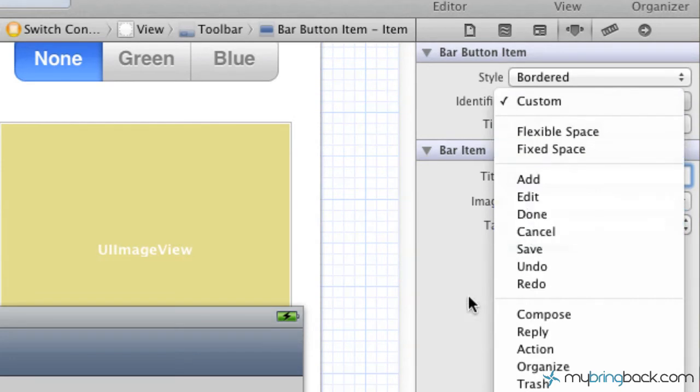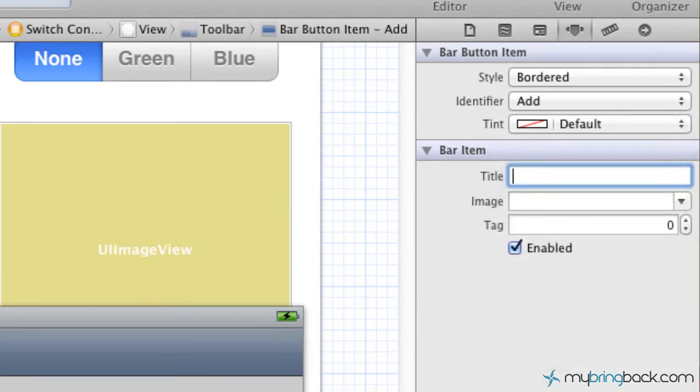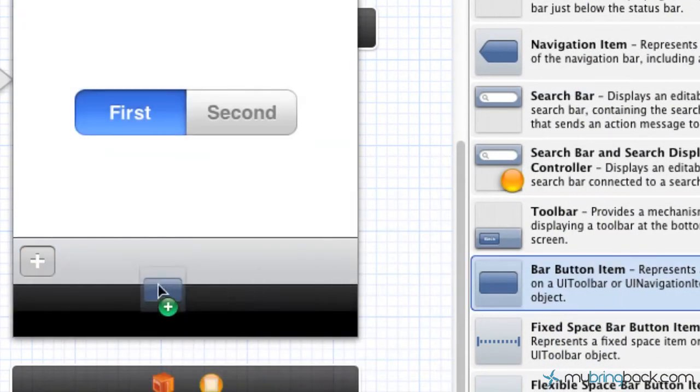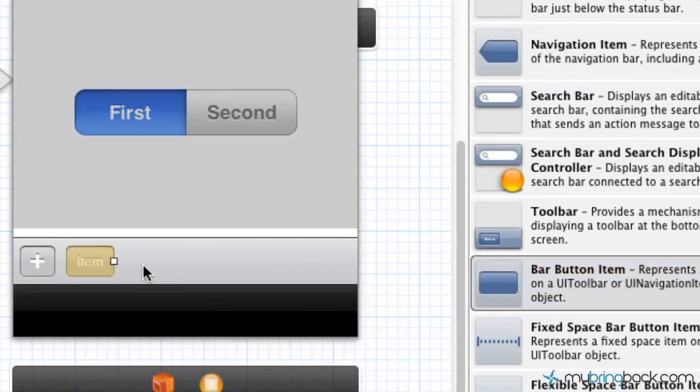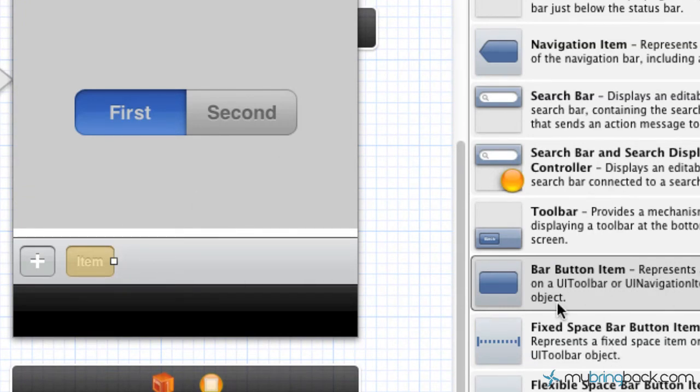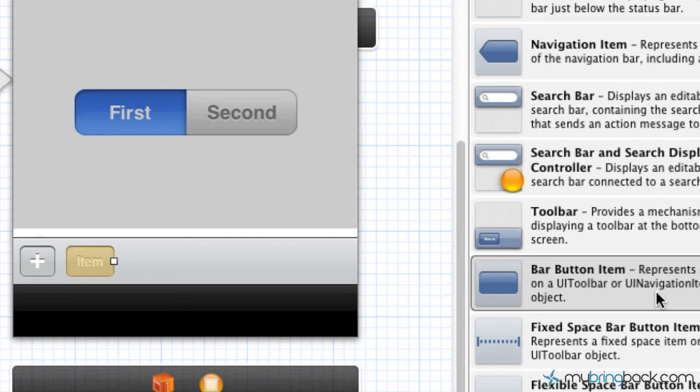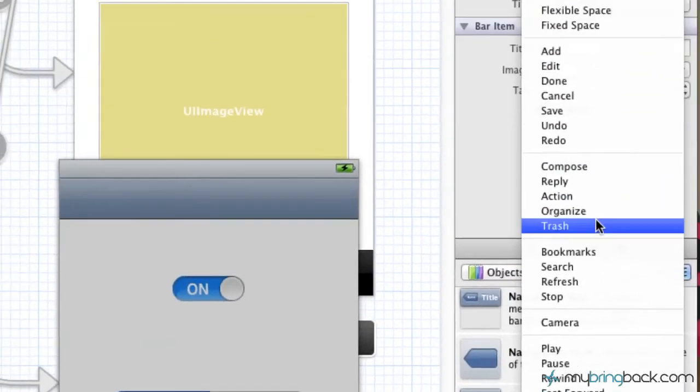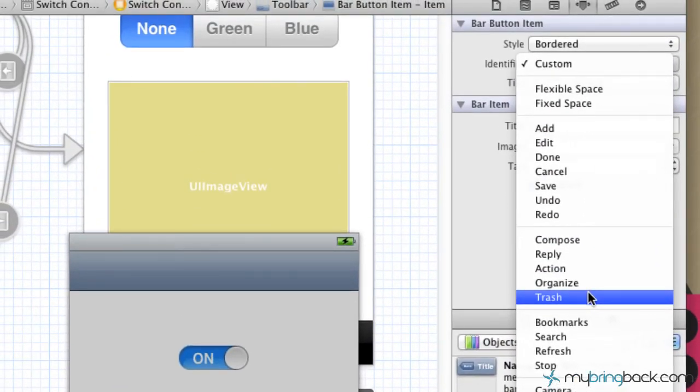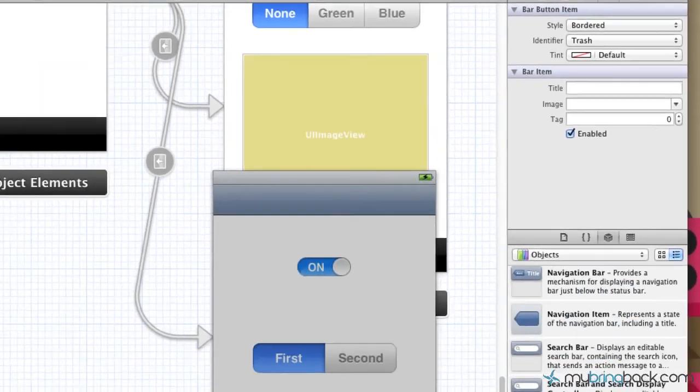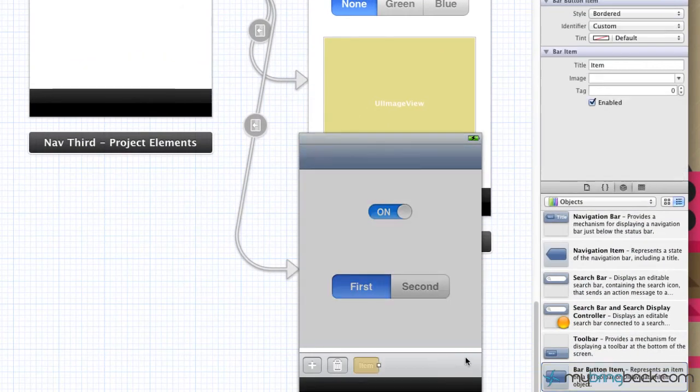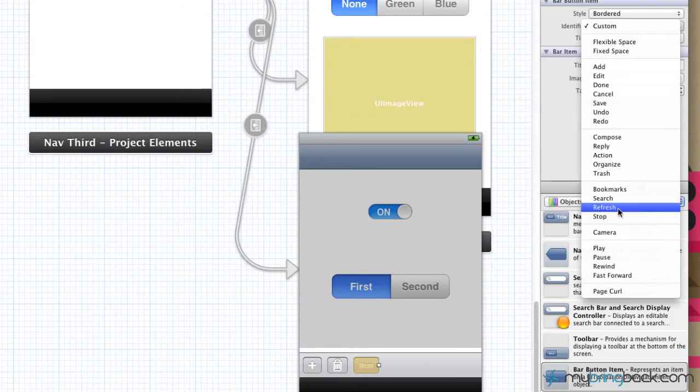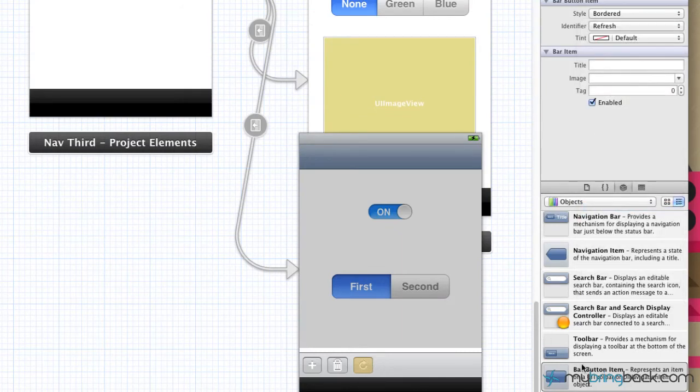What we're going to do is I'm just going to throw in an add button. Then we're going to add new bar button items so we can show you guys a few different options. Go ahead and drag a bar button item onto our toolbar. You can not only put these into the toolbar, but you can also put them into a UI navigational item object. Click the bar button item that you just interjected, and we'll put a trash icon. We're going to throw another bar button item, and for the sake of time, we're just going to put a refresh.